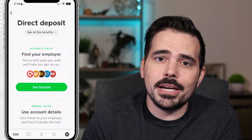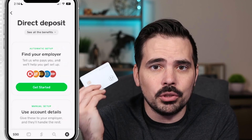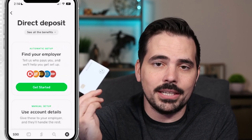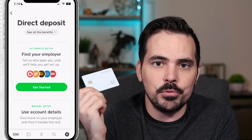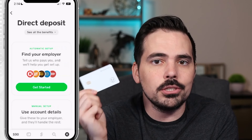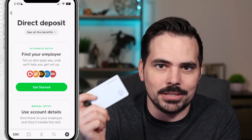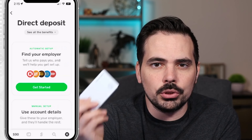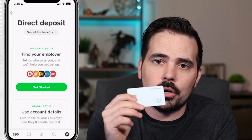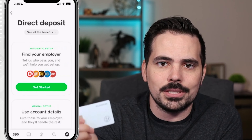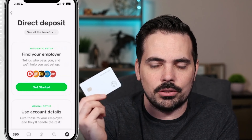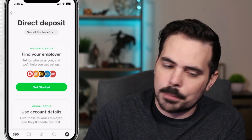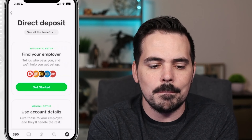This screen might not look similar to you if you do not have your Cash Card already activated or ordered one. You do need to have this in order to be able to do direct deposit. If you don't have that, make sure you go through the process of getting a Cash Card — I'll link that up in this video so you can see exactly how to do that beforehand. But if you've gone through that process, this is what your screen is going to look like.